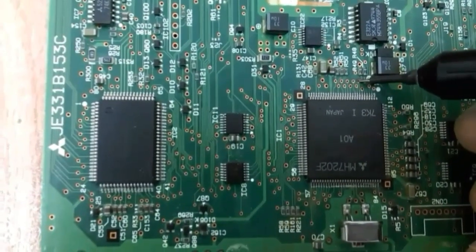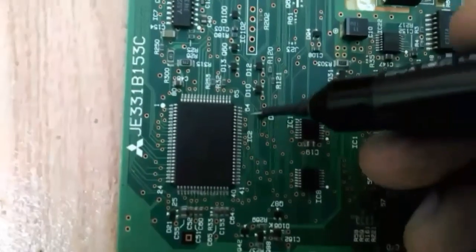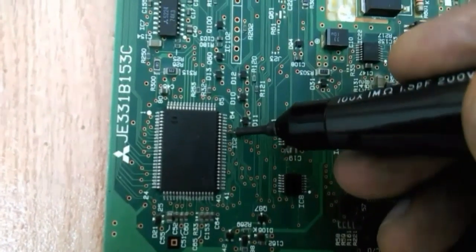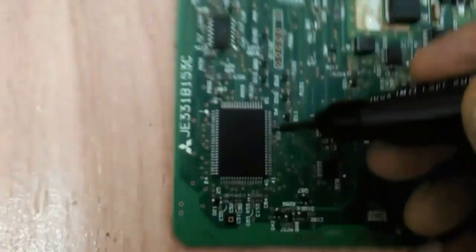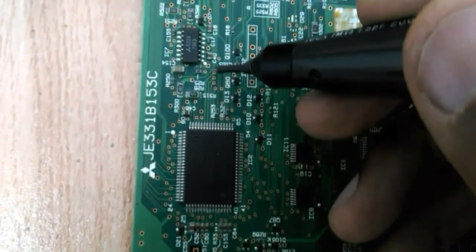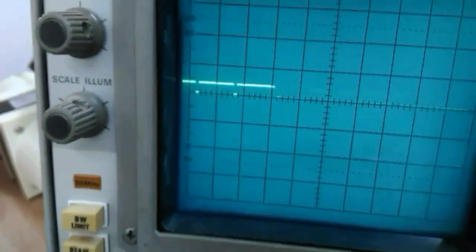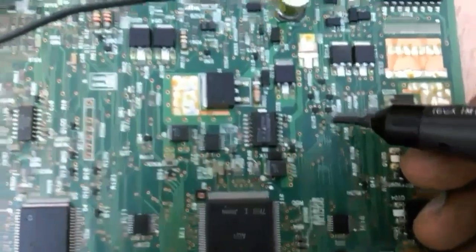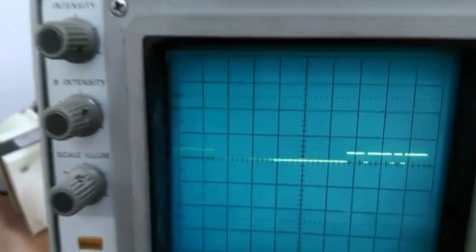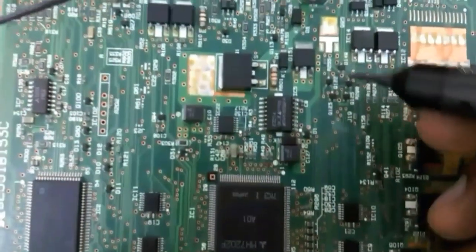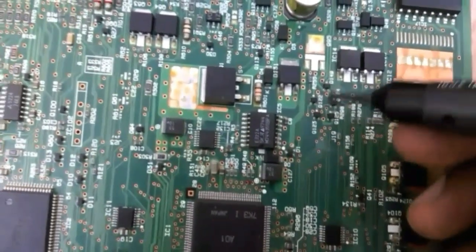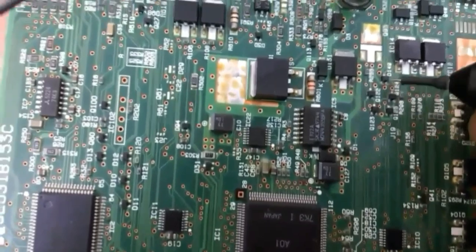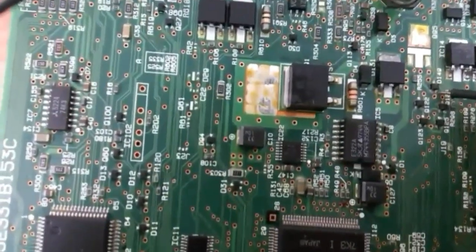This is the timing signal from the microcontroller going to the igniter driver IC. As you can see, the same signal coming there. And then the igniter driver IC is going to generate the output. This output is going to be fed to these transistors. And these transistors, they're going to boost and amplify that signal.